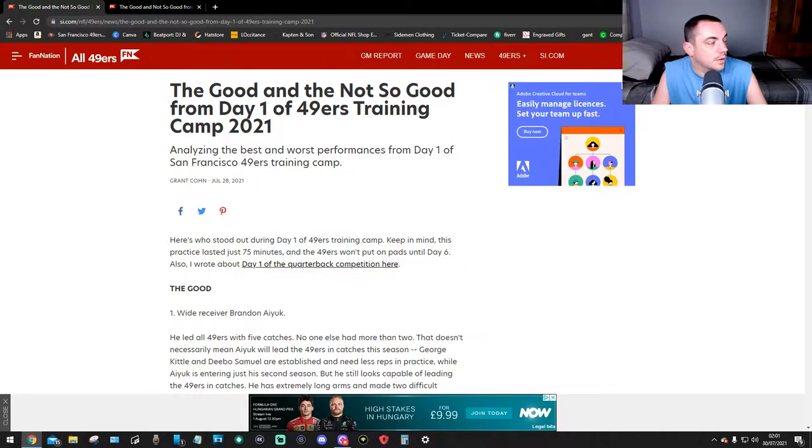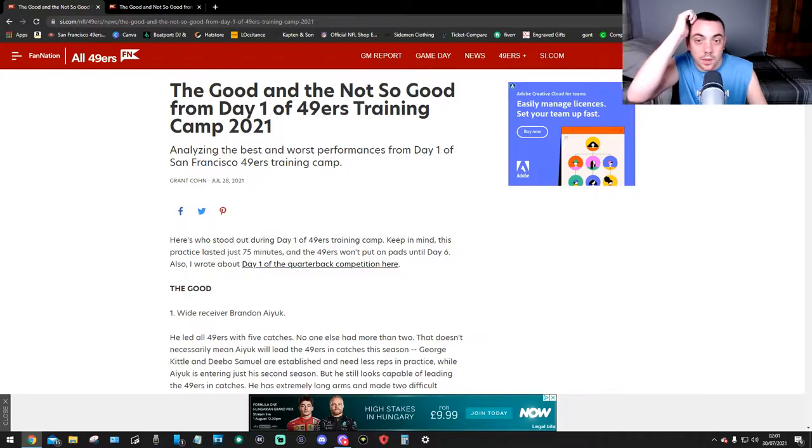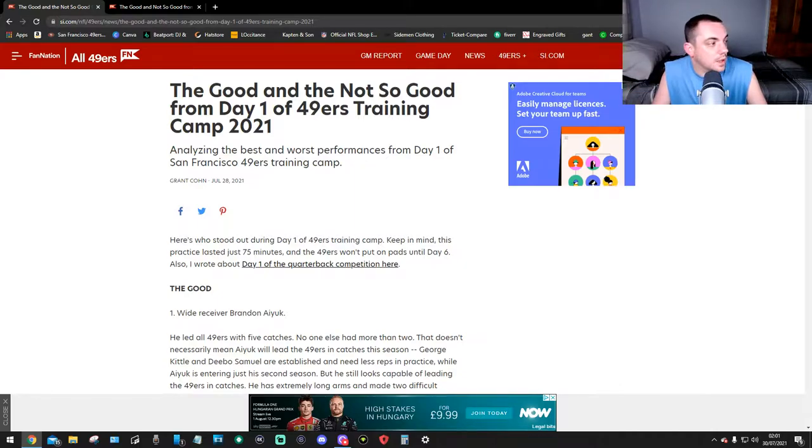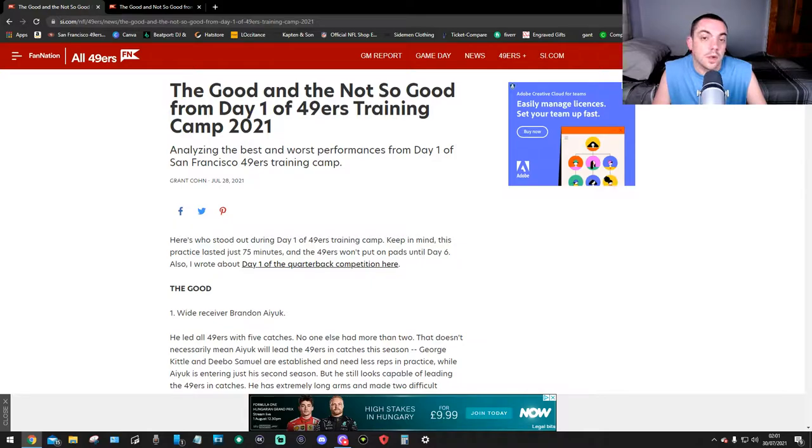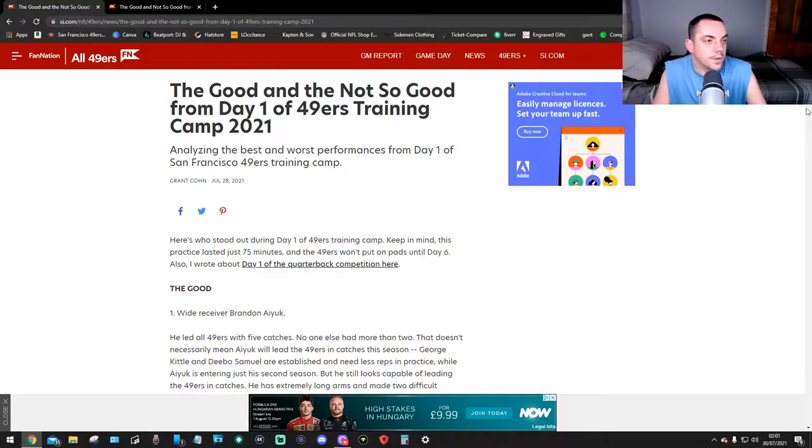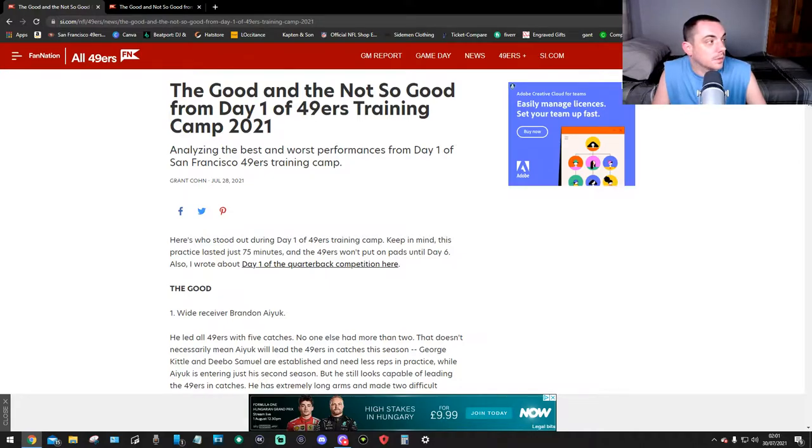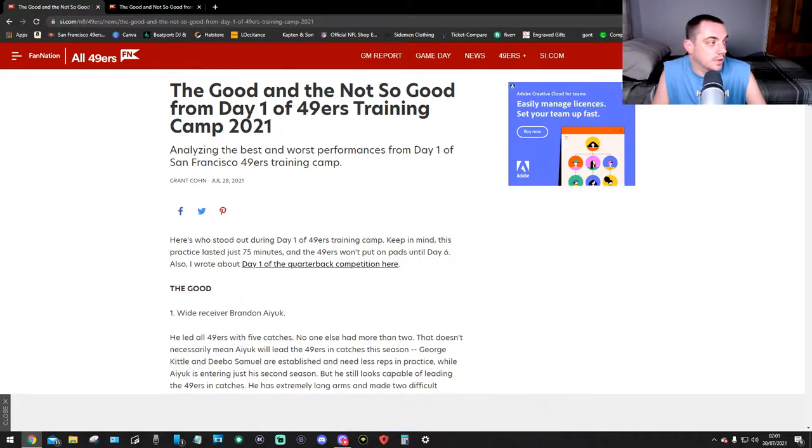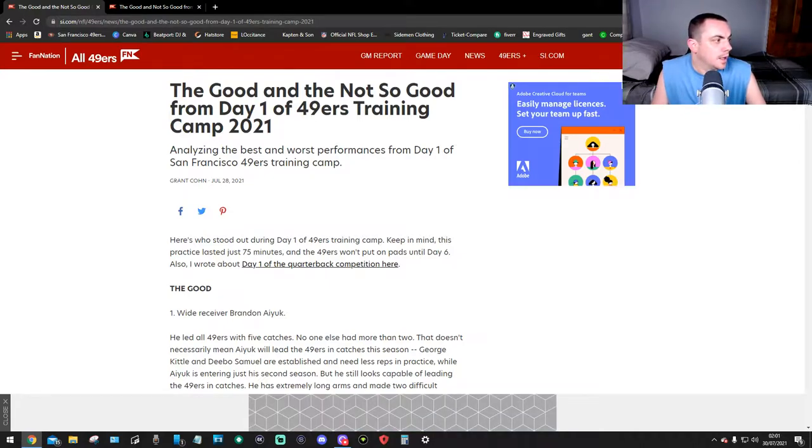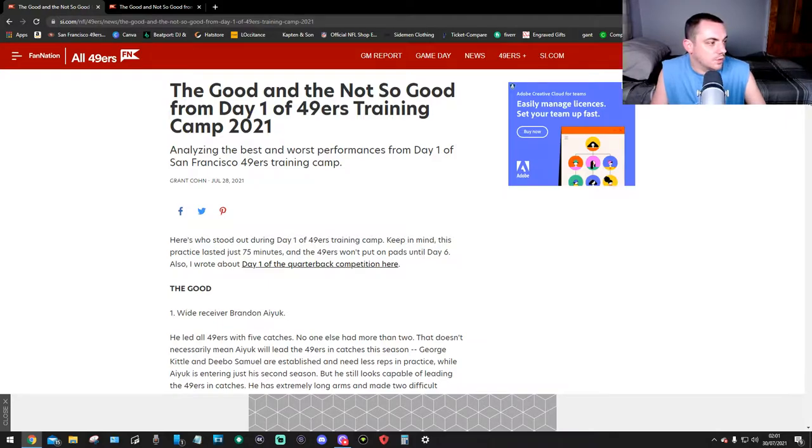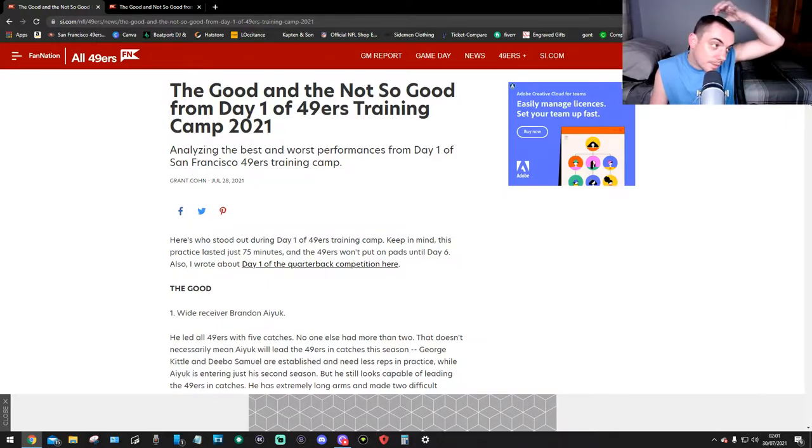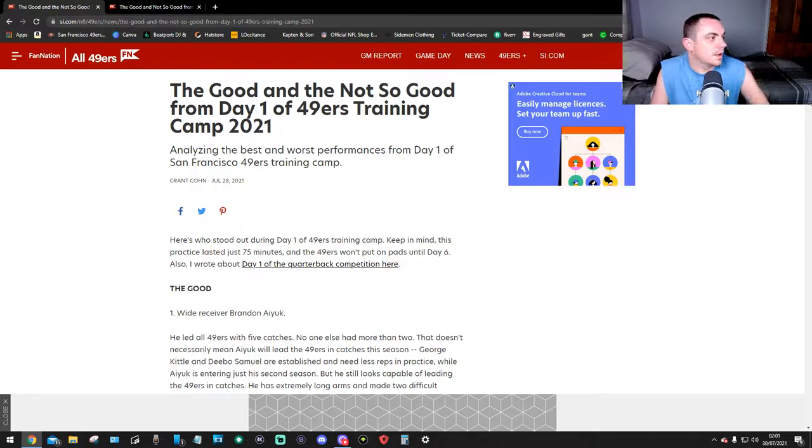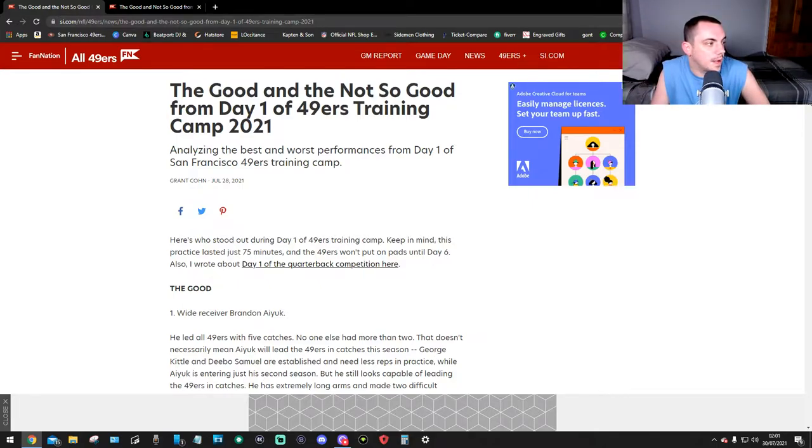This is on SI.com by Grant Cohn. If you haven't heard of him, look on his YouTube channel - he's flipping good and he knows what he's talking about. So let's get to it, analyzing the best and worst performances from day one of the 49ers training camp. Keep in mind this practice lasted just 75 minutes and the 49ers won't put on pads until day six.